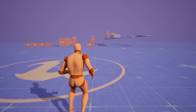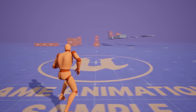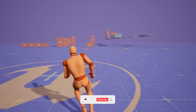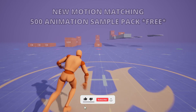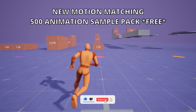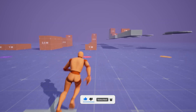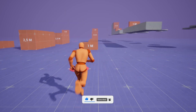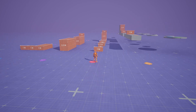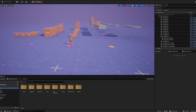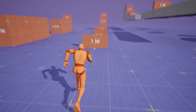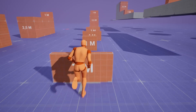What's up guys, welcome to a new Unreal Engine 5 video. Today, Epic just released the awaited Motion Matching 500 Animation Sample Pack. Finally, I have it in my hands right here in the editor, as you can see. This is so cool — a lot of people have been waiting for this.